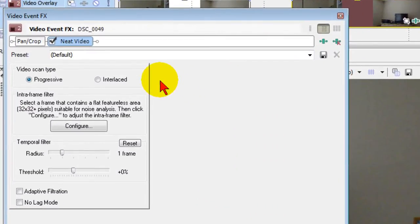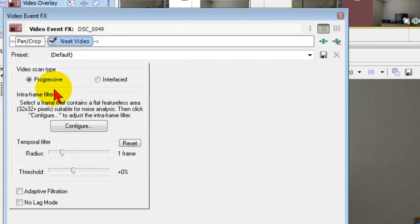Now when it appears on the screen I can choose whether this is progressive or interlaced and almost all videos these days is progressive so I'm going to choose that and then I'm going to click configure.